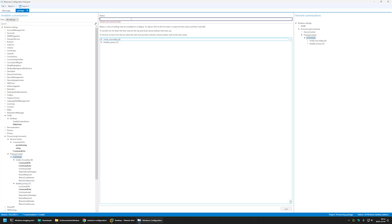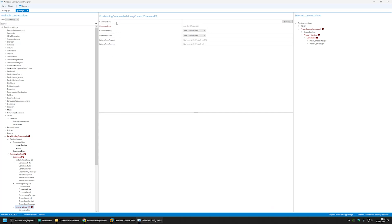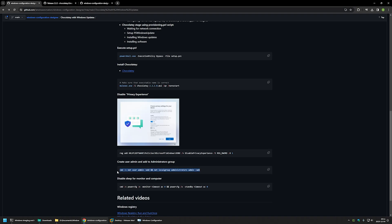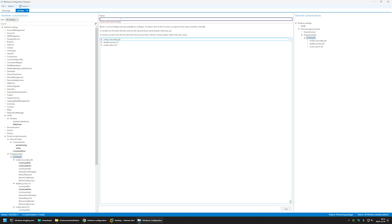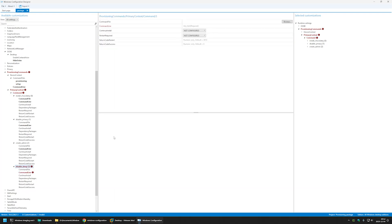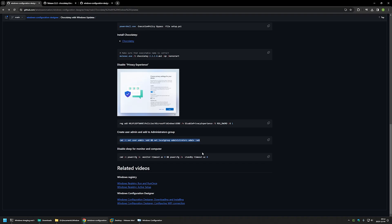Now let's create another command named 'create admin' and click Add. We only need to provide the command line. From my GitHub page I'll copy the command, which is a single line containing two commands: the first creates the admin user, and the second adds the admin user to the administrators group. Let's paste it in. Now let's create another command for disabling sleep settings, name it 'disable sleep', click Add, and paste in the command from my GitHub page.